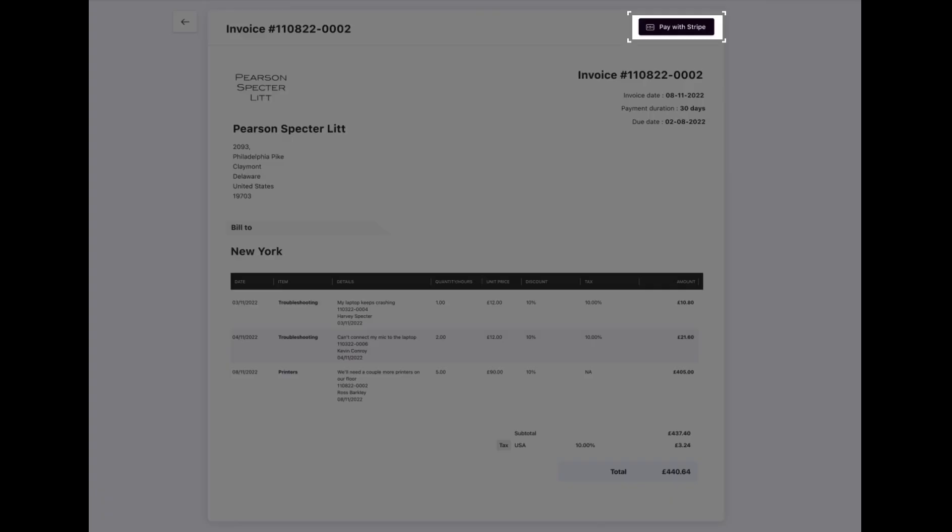Once the invoice has been sent to the client, they can log in to their customer portal and pay the invoice through Stripe using the payment methods of their choice.